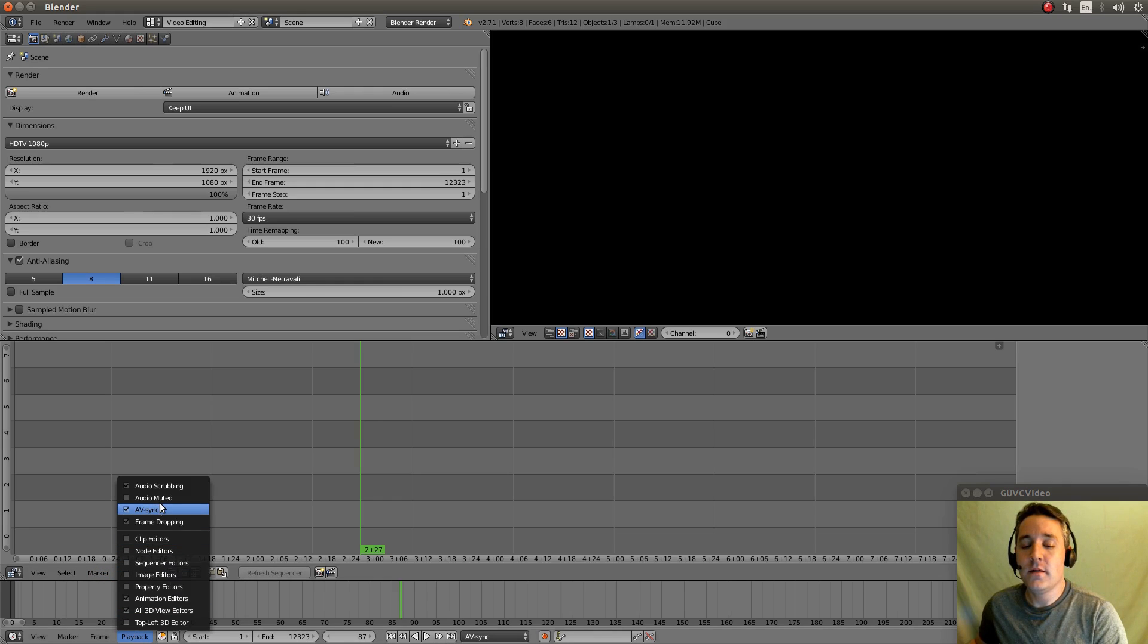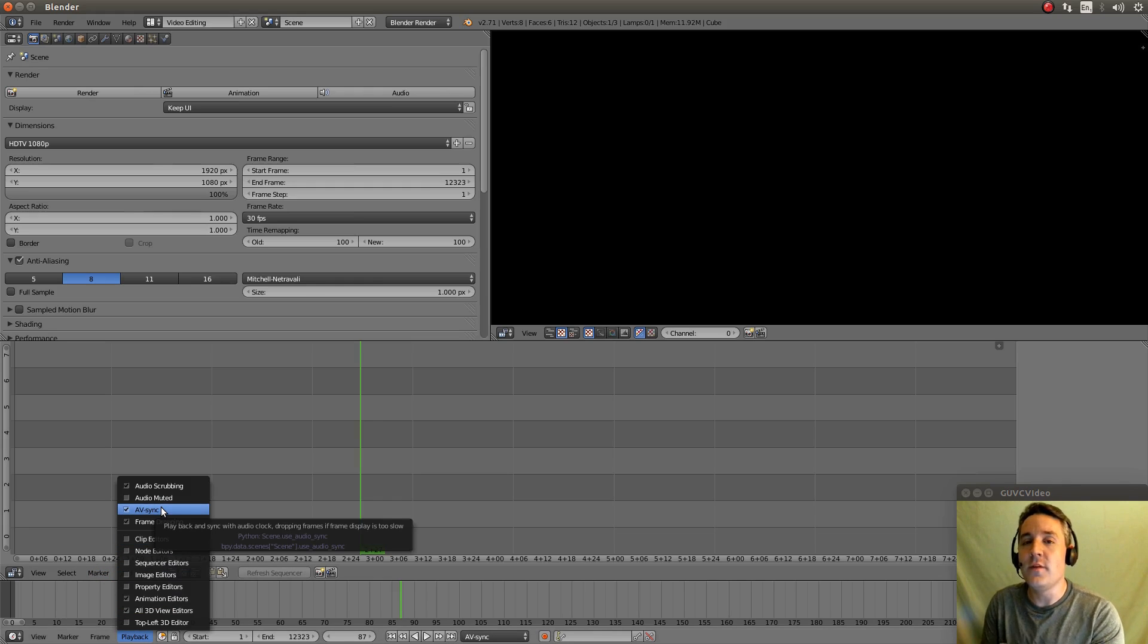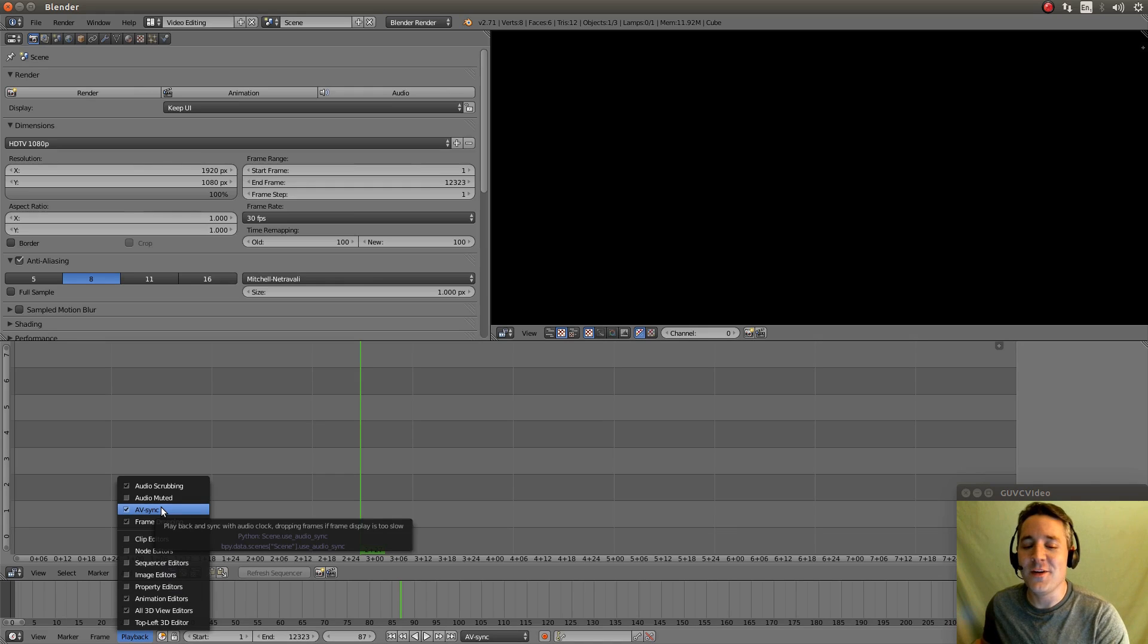The AV Sync is so that the audio and the video synchronize, they do lip syncing.